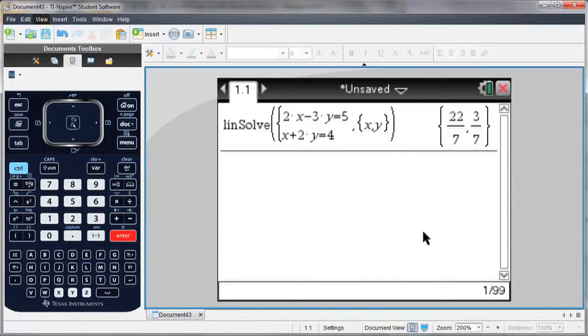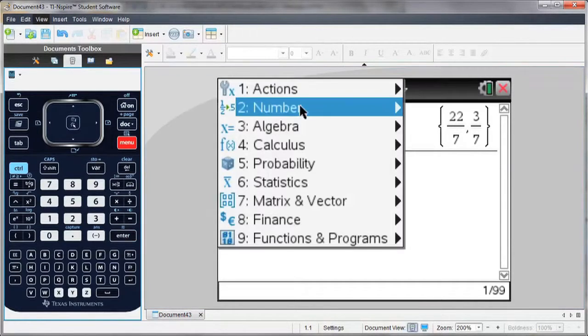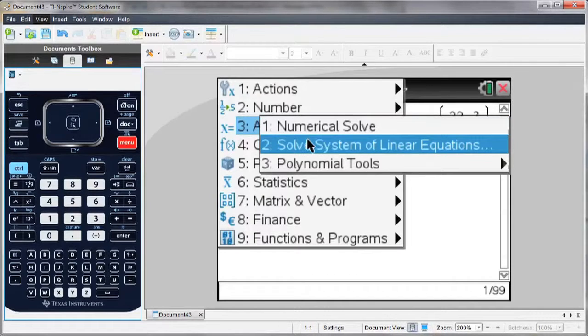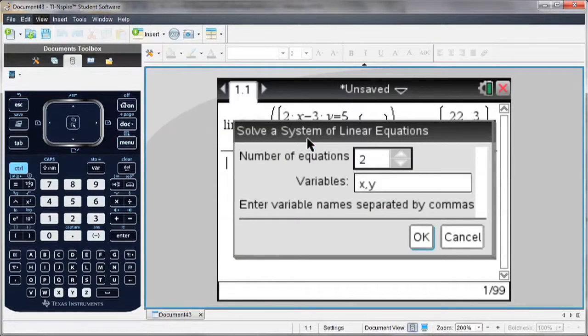If I'd like to solve for more than two variables, again go to my menu, Algebra, Solve System of Linear Equations.